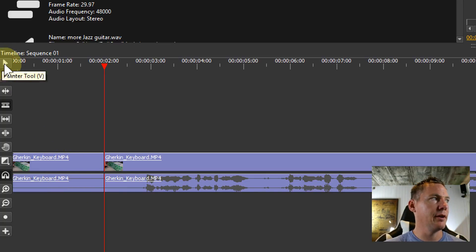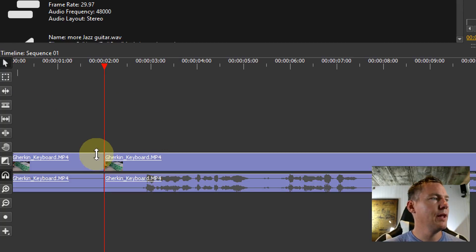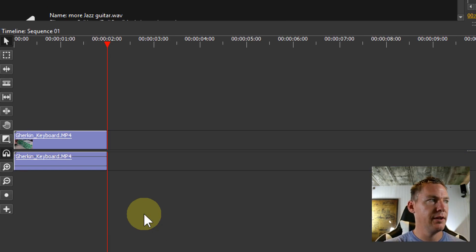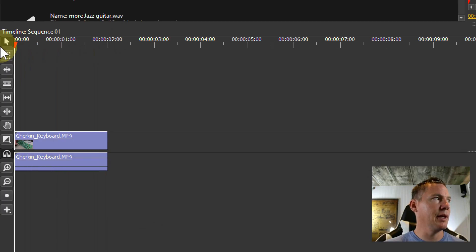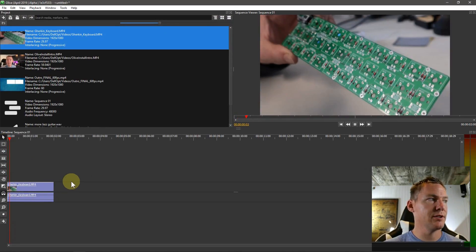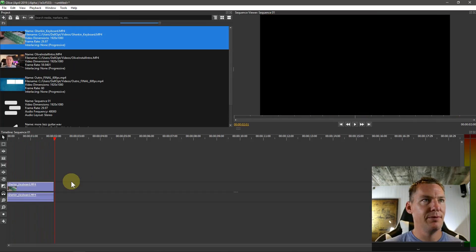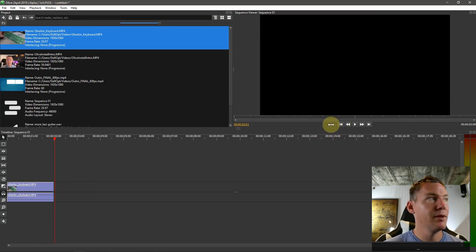So now I can go back to my pointer tool. And I can click on the second part and I can just hit the delete key. And that will be gone. And now I can just go back to the beginning of this and play. And it will just play two seconds. Then it goes to black. So that's all we have. Maybe that's all I want to use for that video clip.